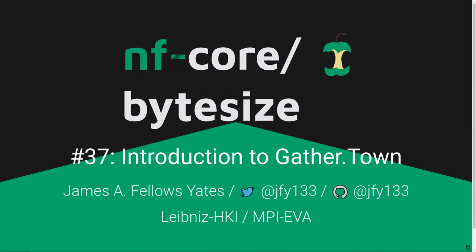The talk will be roughly around 15 minutes followed by a live demo, so feel free to ask questions after or during the presentation. Today we have James Fellows Yates from the Max Planck Institute in Leipzig, who will be taking us through GatherTown, our video calling space that allows multiple conversations in parallel. This is in line with the hackathon we're having this week.